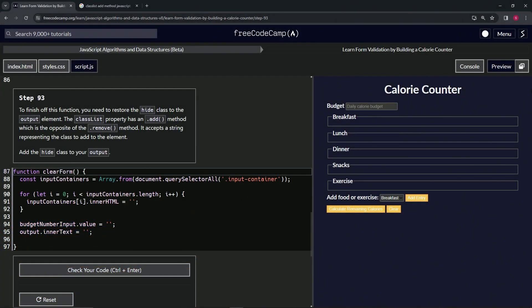All right. Now we're doing FreeCodeCamp, JavaScript algorithms and data structures beta, learn form validation by building a calorie counter, step 93.